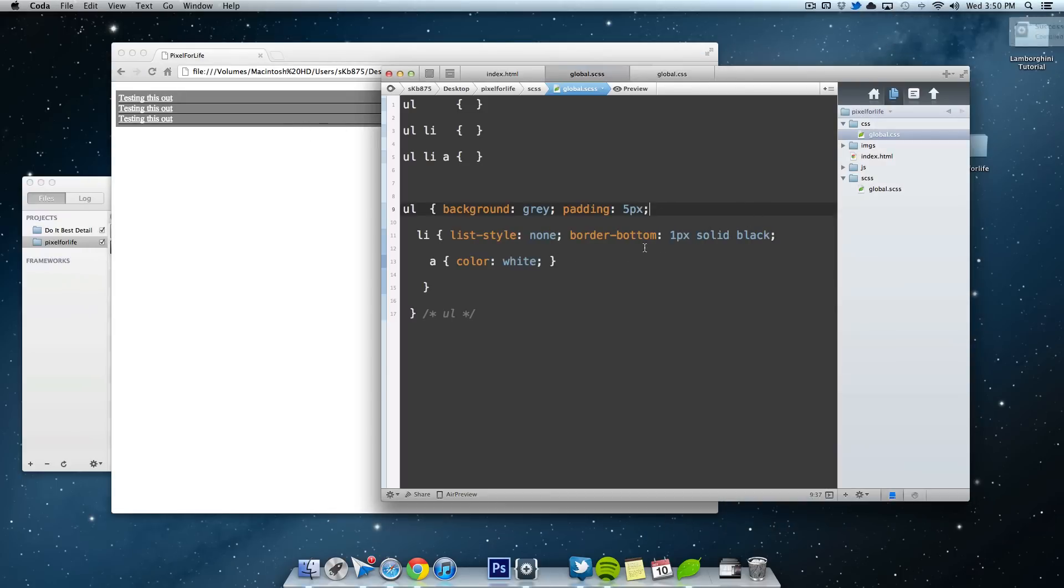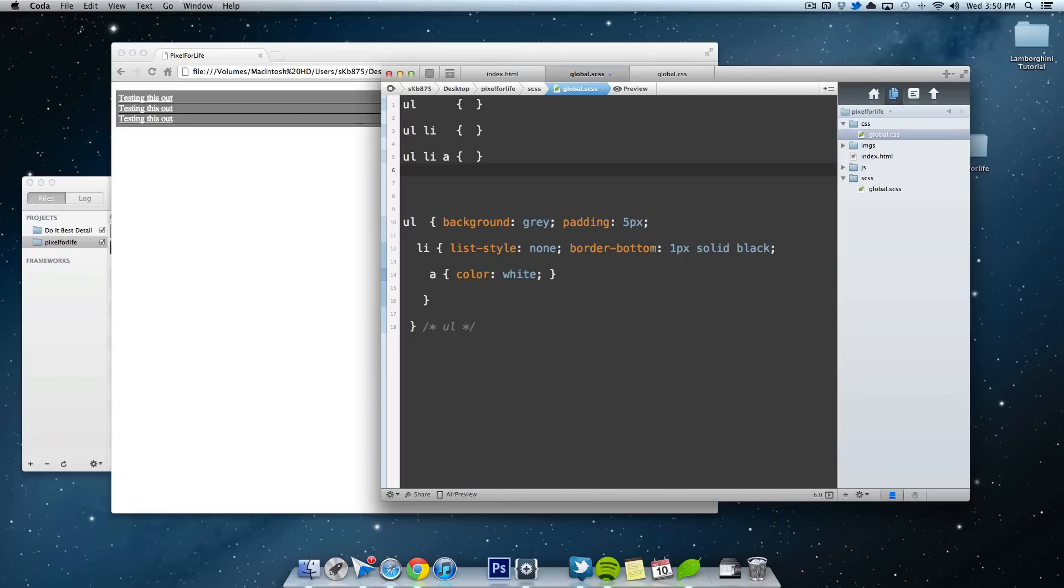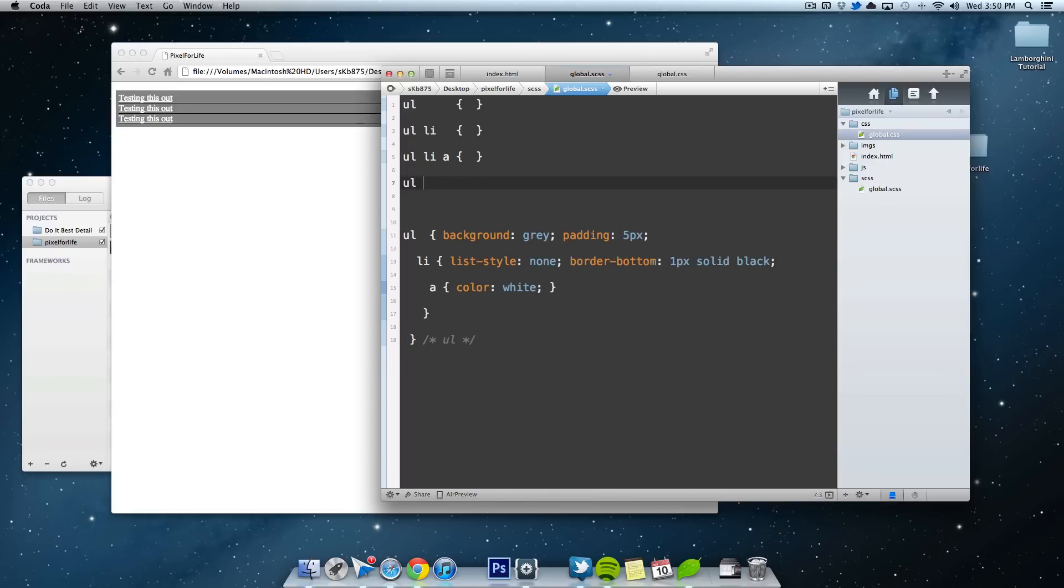So to get rid of that, normally you would write UL, LI, last child, and then in here do the parameters that you want. Border none or whatever.